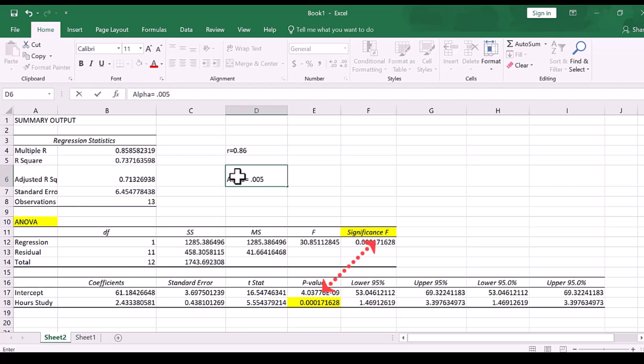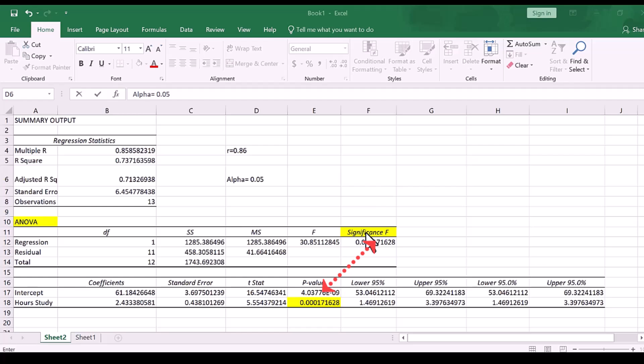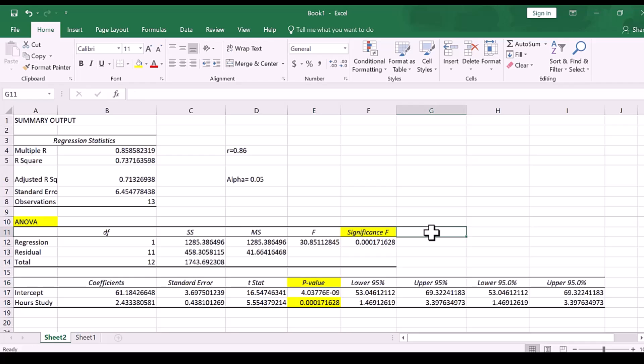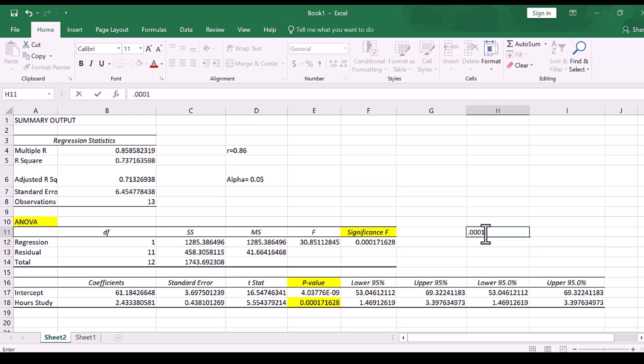if our p-value is, as given by the significance F or p-value right here, if it is less than 0.05, then the correlation is statistically significant. And since 0.0001 is definitely less than 0.05, that indicates the correlation is in fact significant.